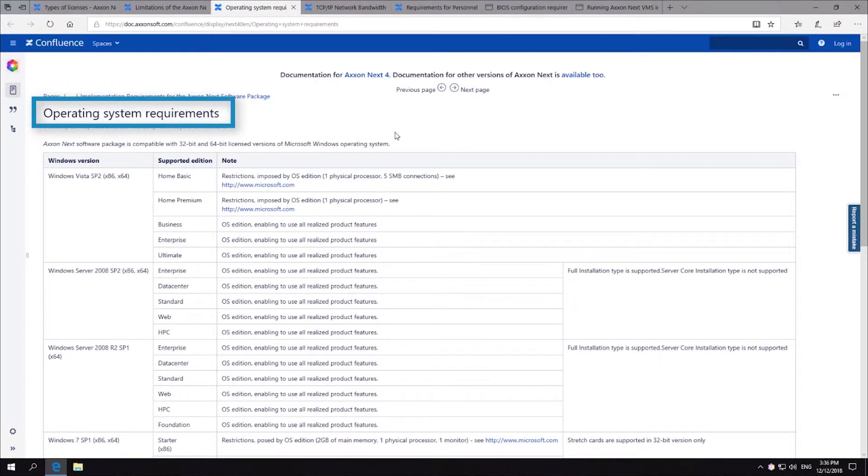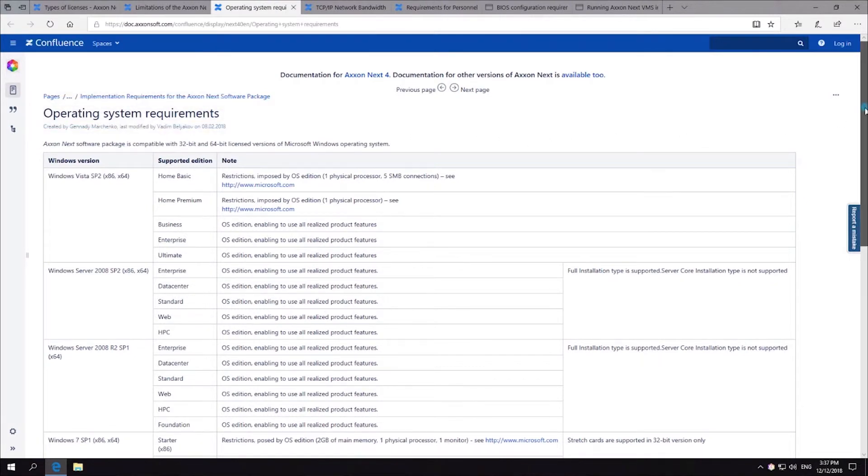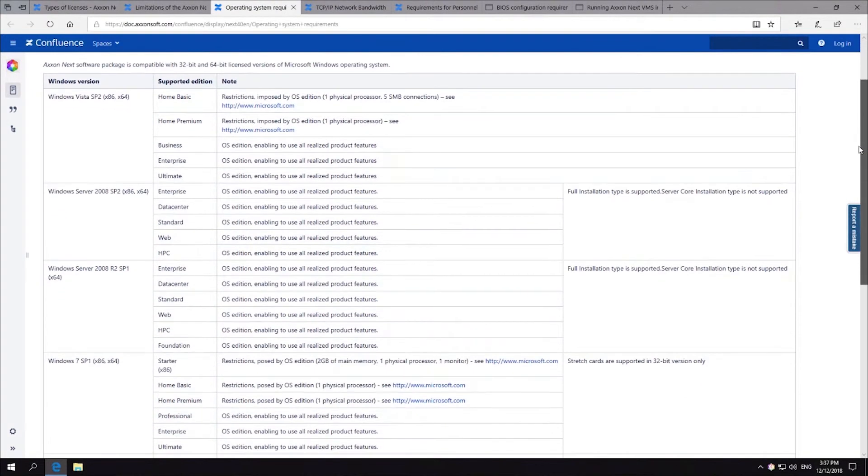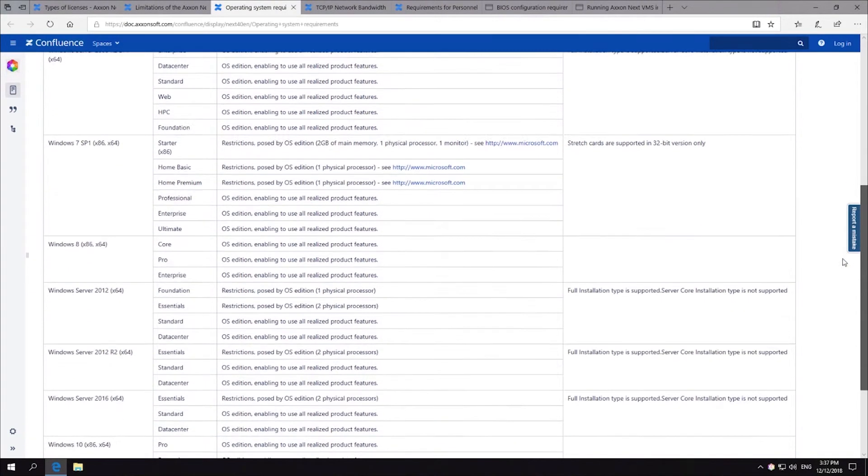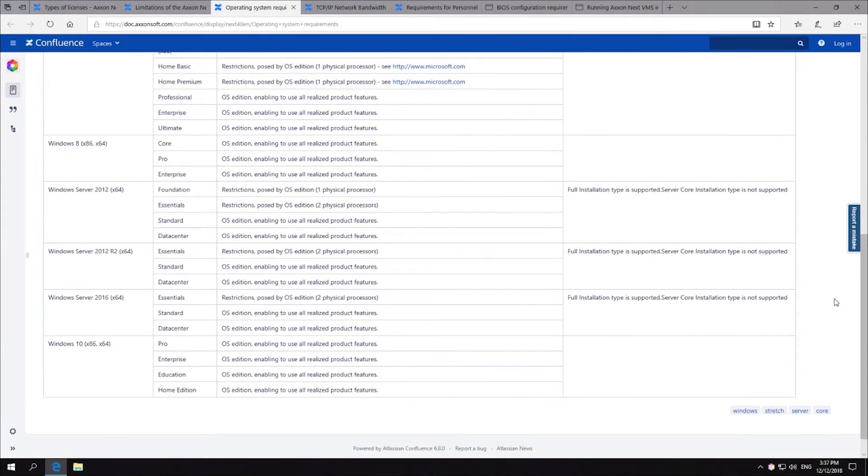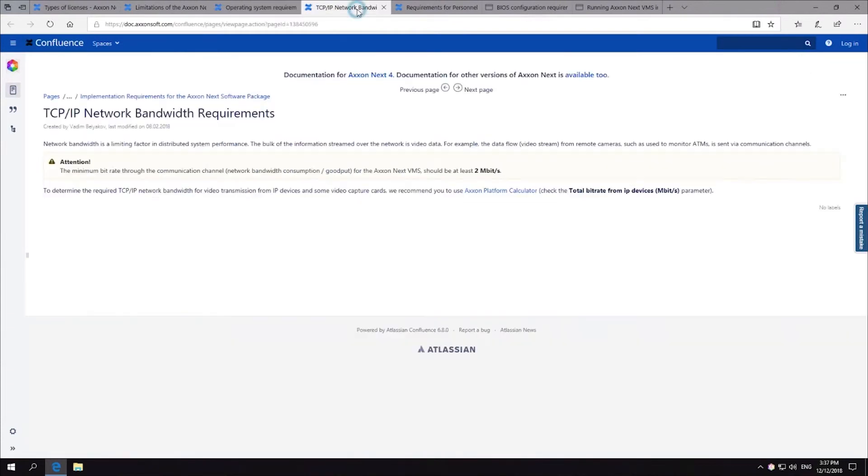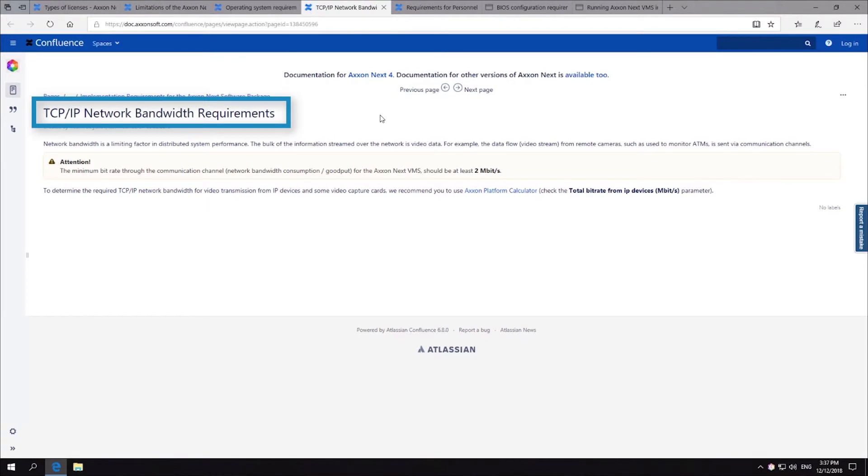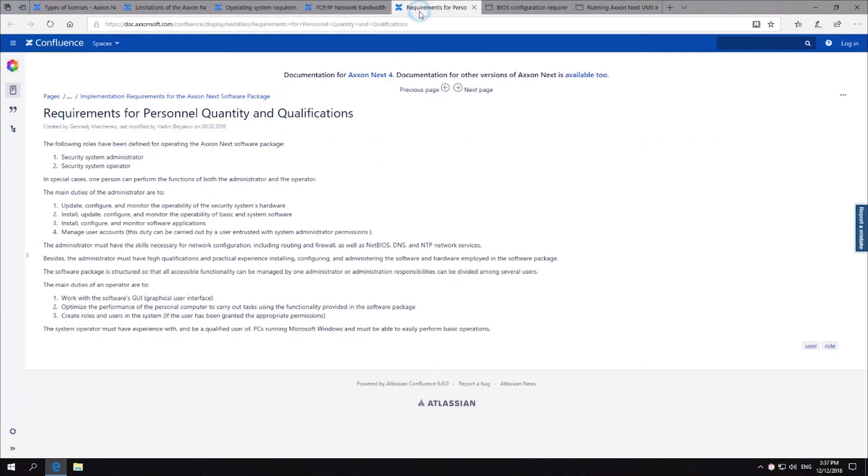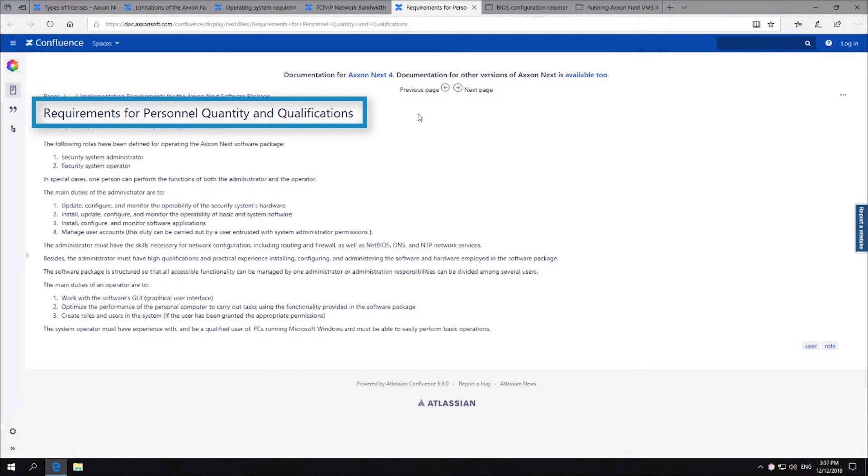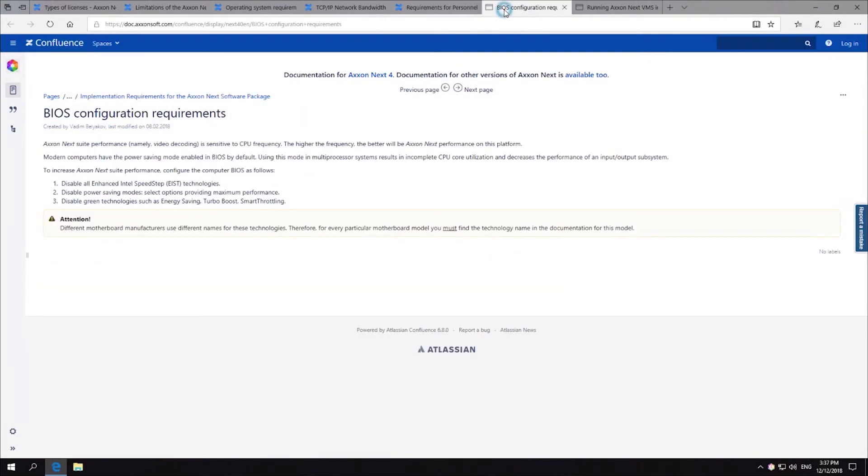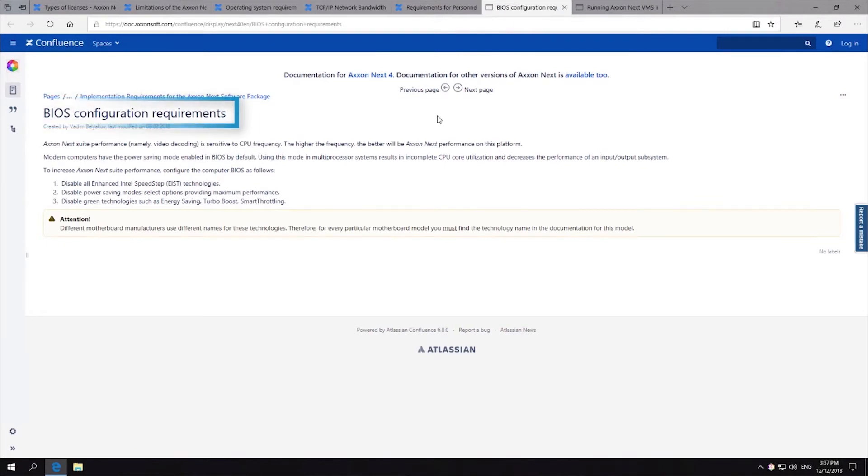Operating system requirements, TCP/IP network bandwidth requirements, requirements for personnel quantity and qualifications, BIOS configuration requirements.